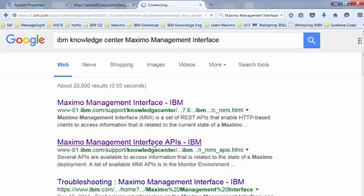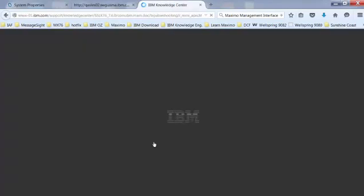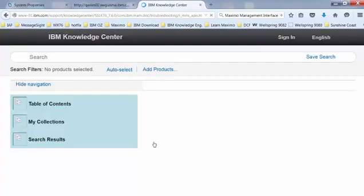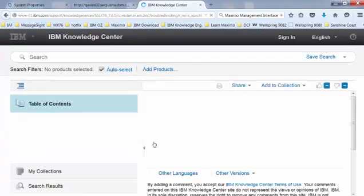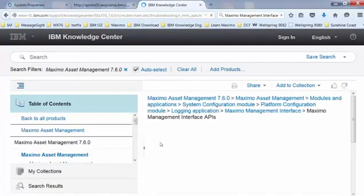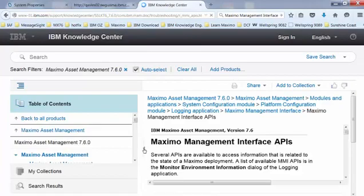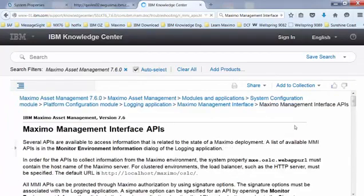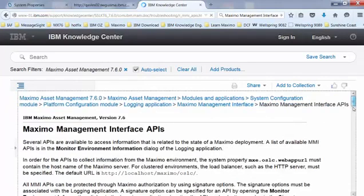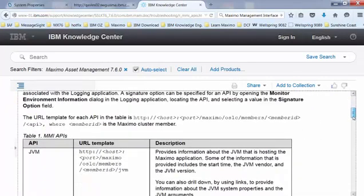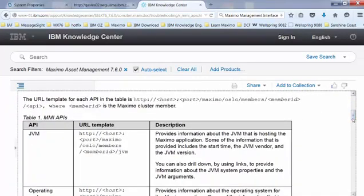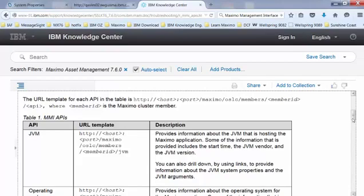Grab the link where it says API. And here you have a list of API URL templates as well as the description for each one of these APIs.